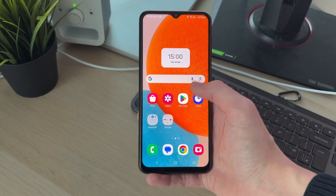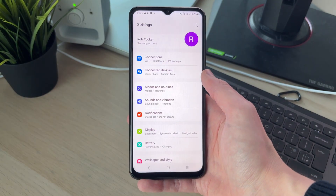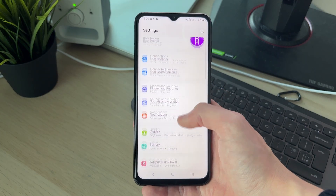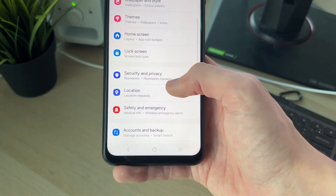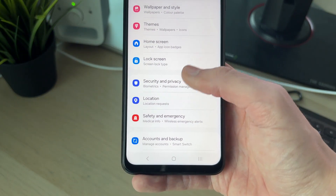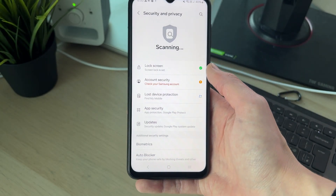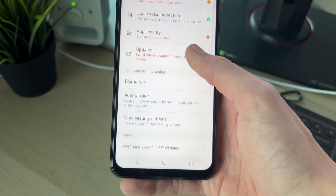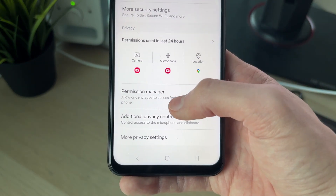To get started, open up the Settings app on your phone. Scroll down until you see the option for Security and Privacy and click on it. Then scroll down until you see the option for